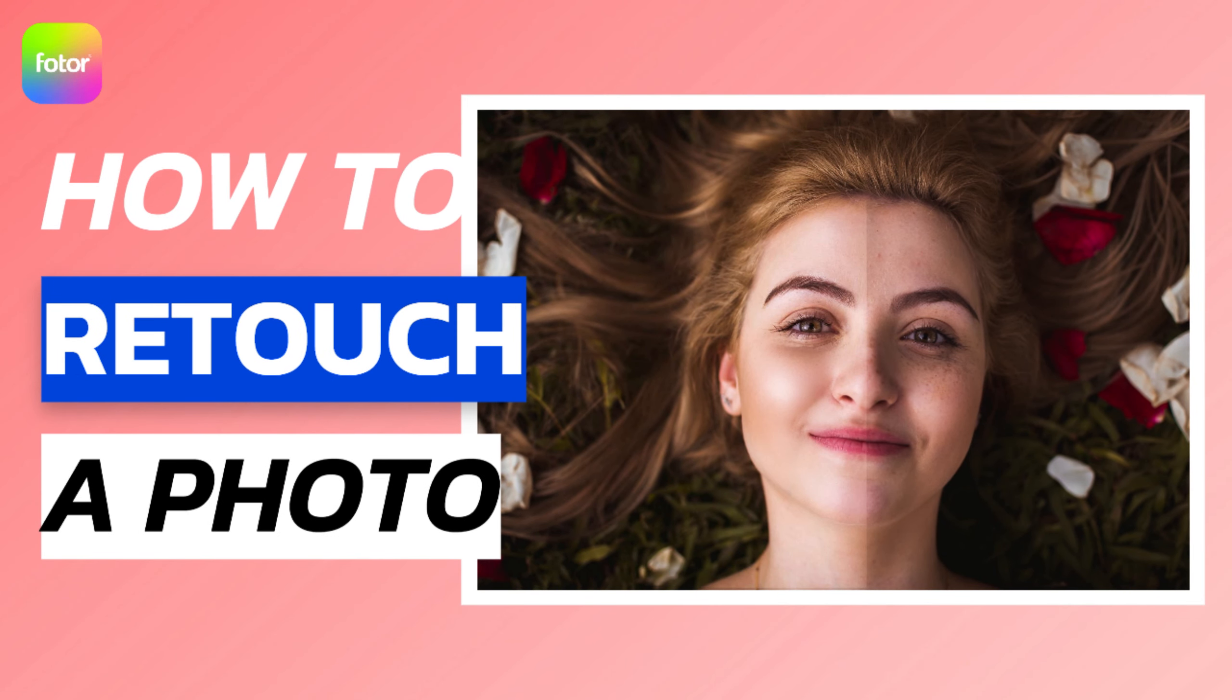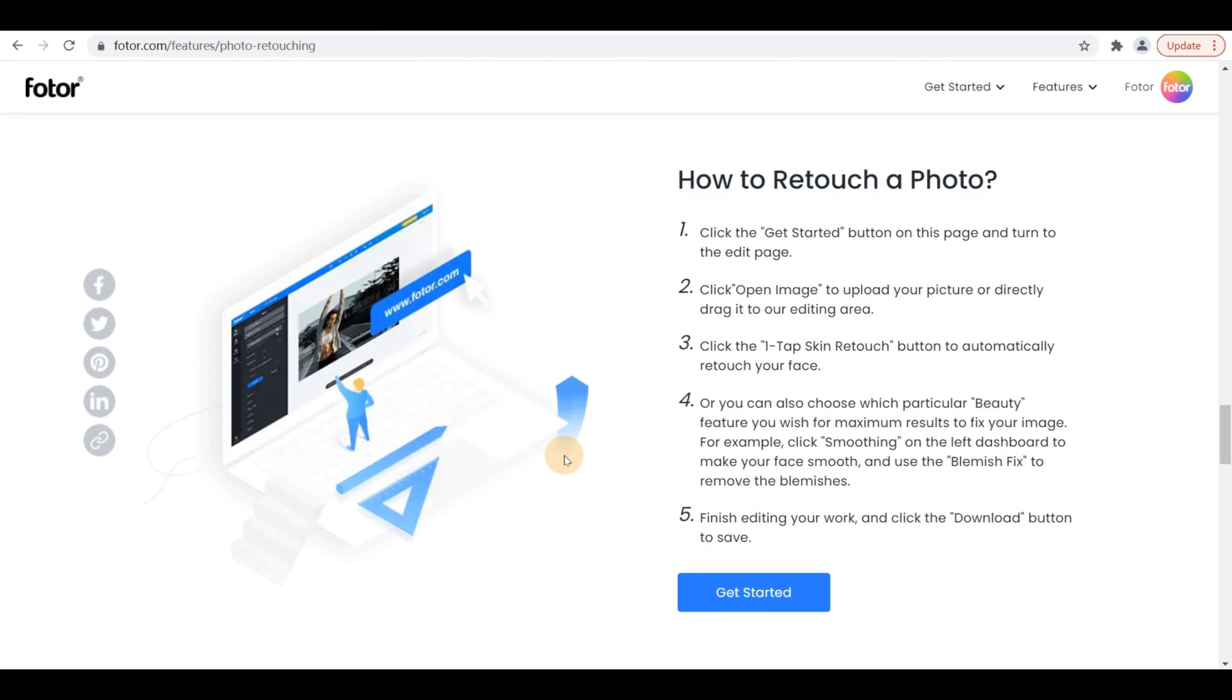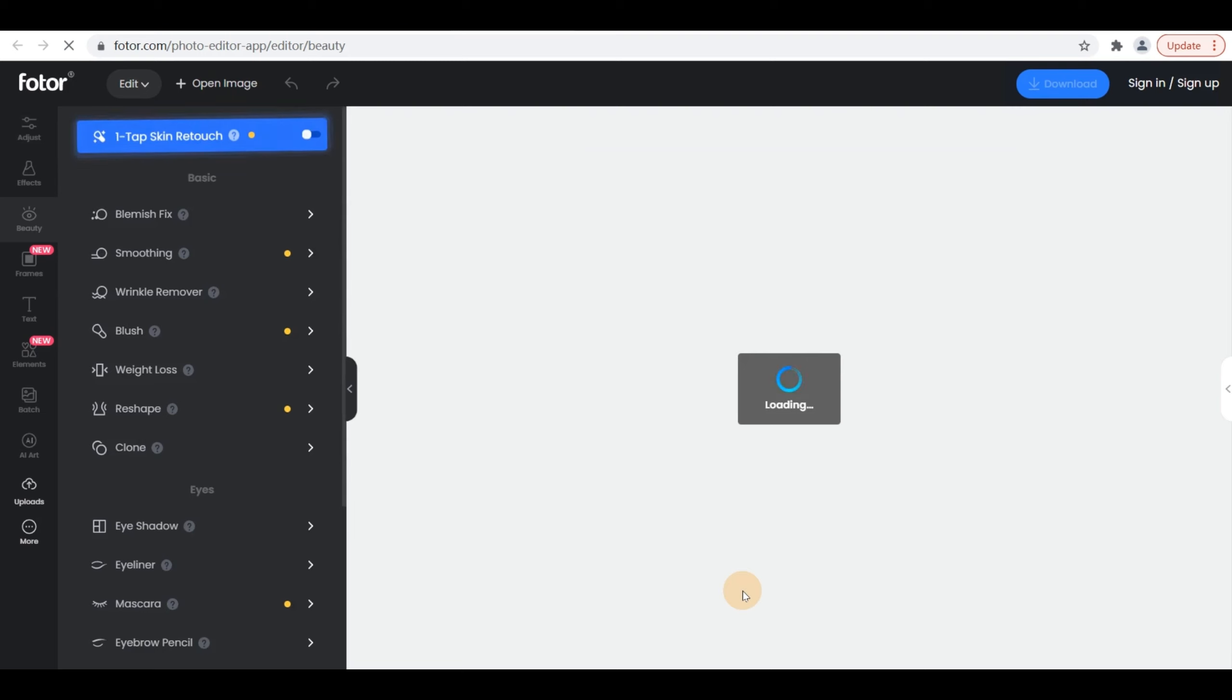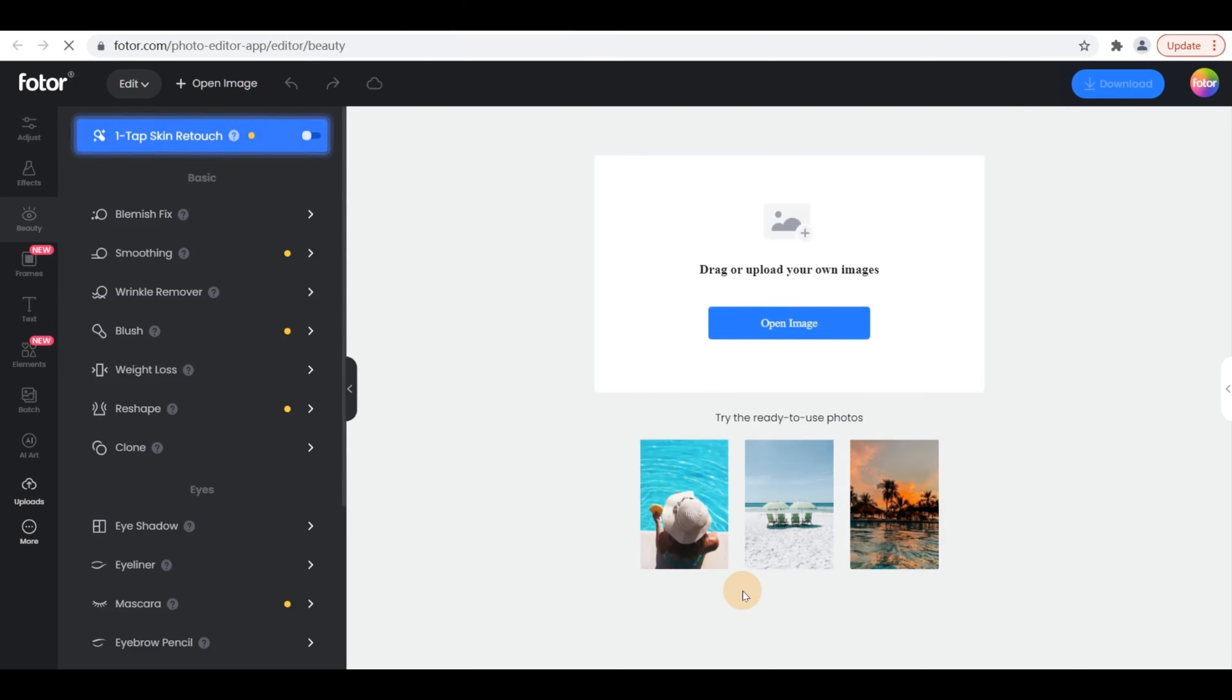How to Retouch a Photo. Step 1, click the Get Started button on this page and turn to the Edit page.